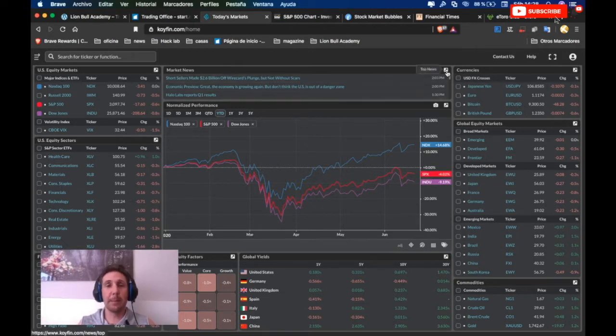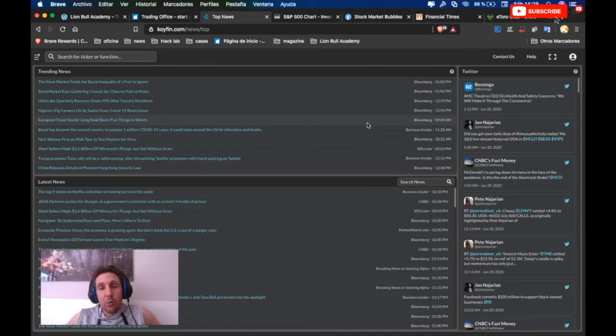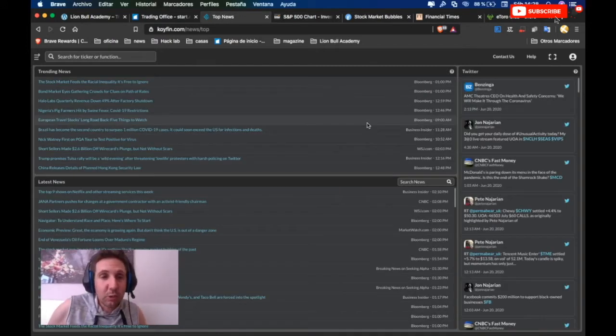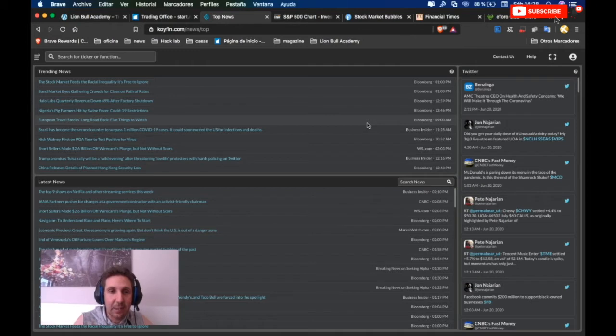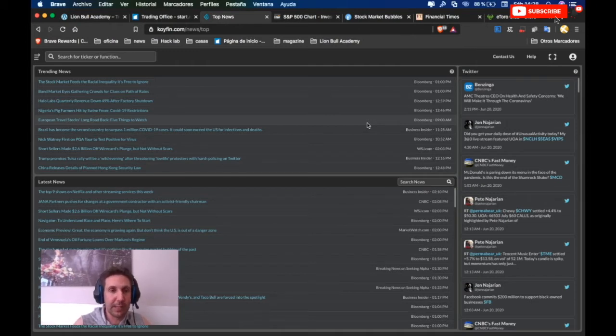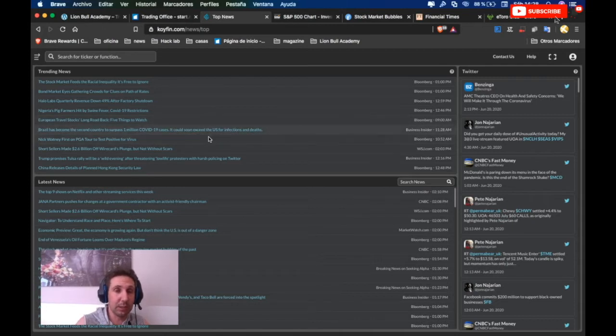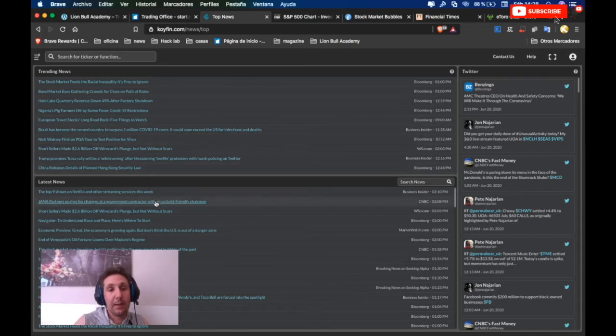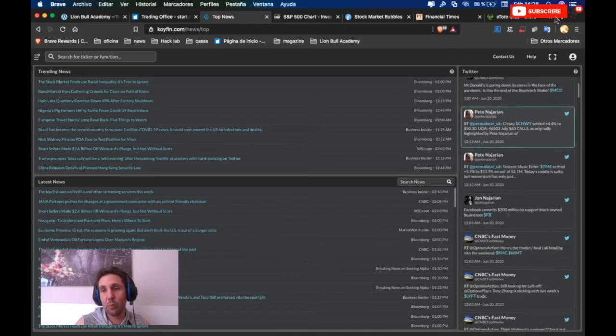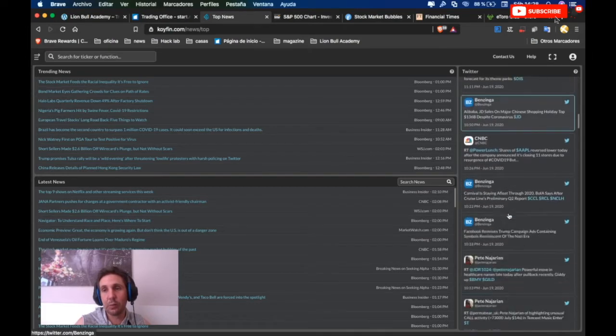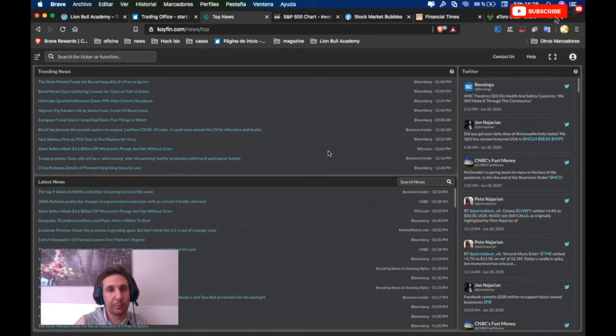After you look at all this information that KoiFin gives you, we go directly to the market news. We read all what we can about the important information for trading. I'm trading the American market, so I look at the most American news for American companies. Here we have information from Twitter also interesting to look at.